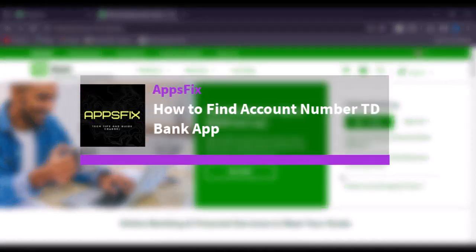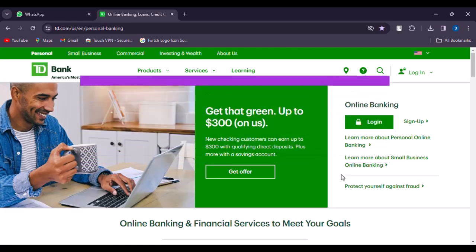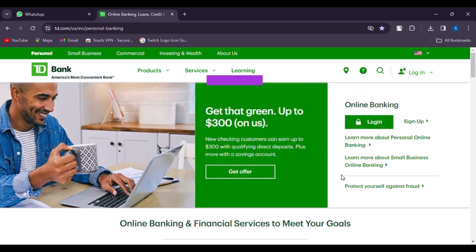Hello everybody, welcome back. Today in this video I'll show you how you can simply find your account number of TD Bank. But before that, please make sure to like our video, subscribe to our channel, and yes, without any further delay, let's start our video.